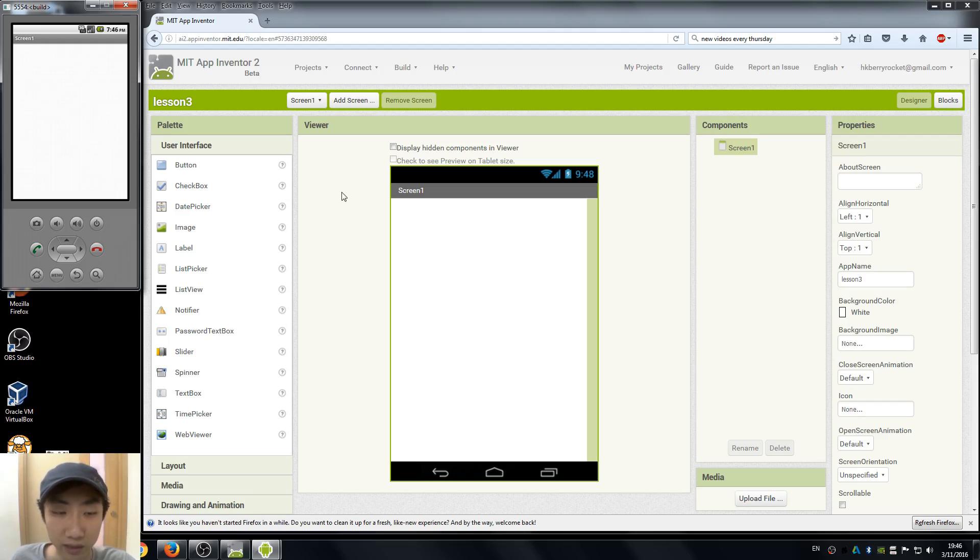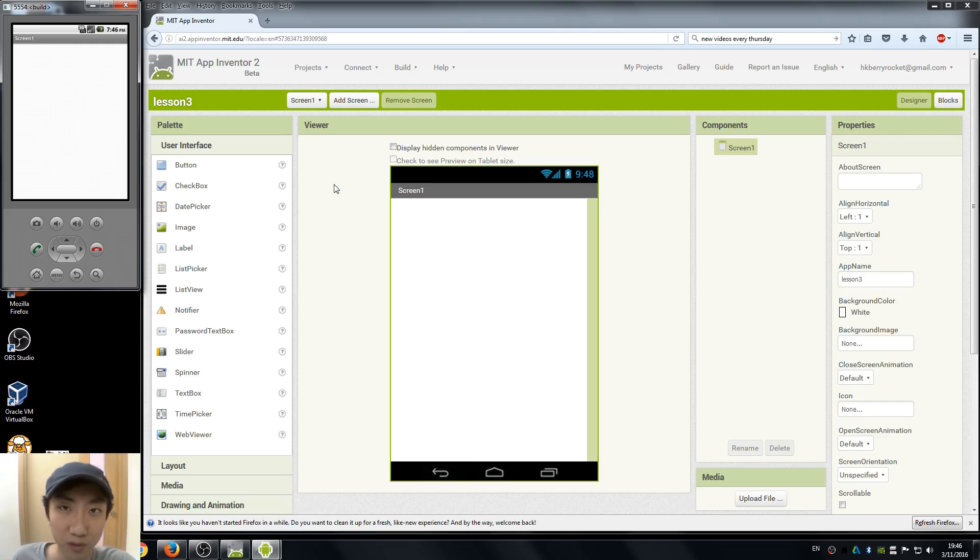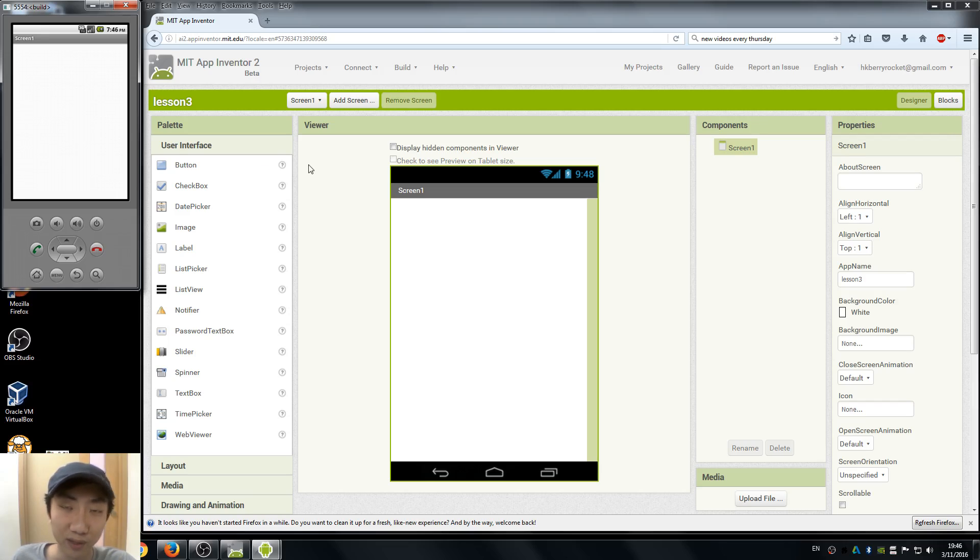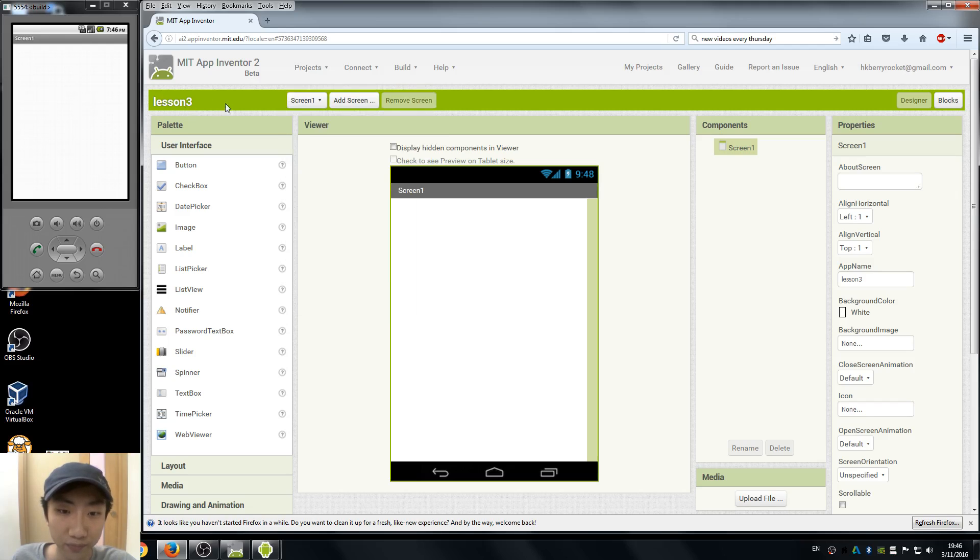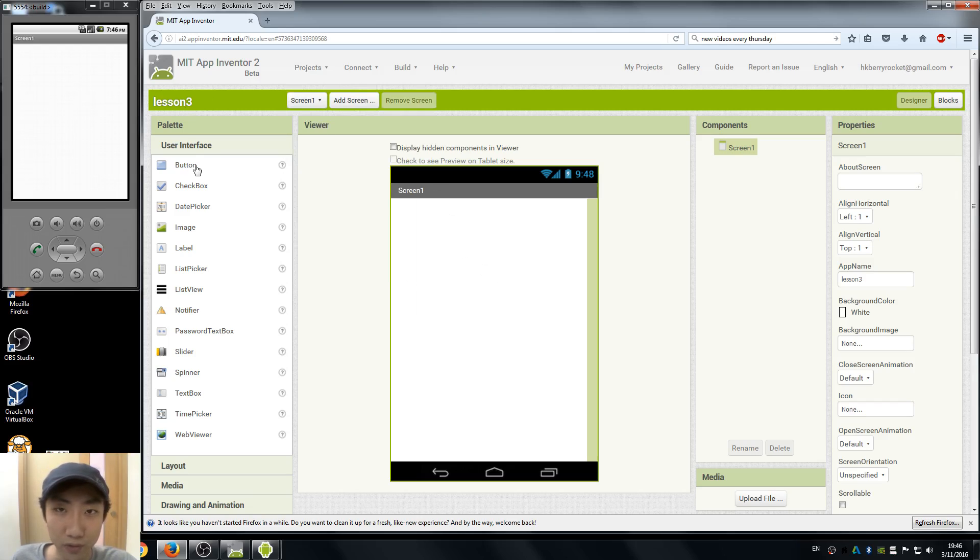We are going to make a little app where we have buttons and an image. If we hit a button, it does something to the image, like maybe showing the image and hiding the image. So let's start by creating a new project called lesson 3. And here's our empty screen one.